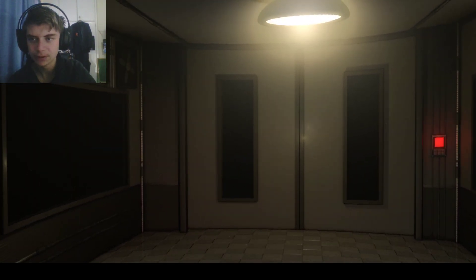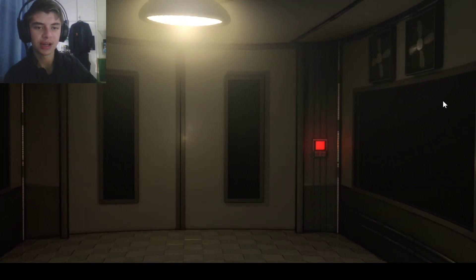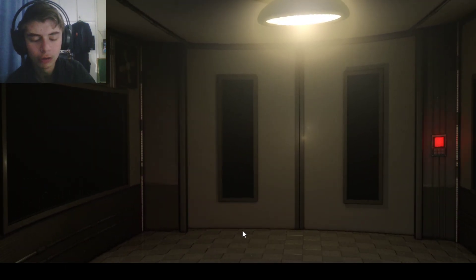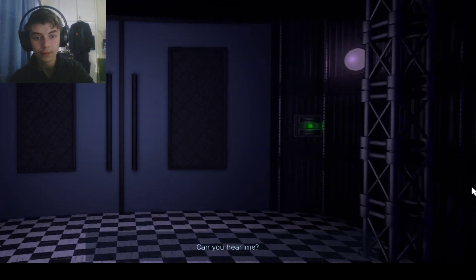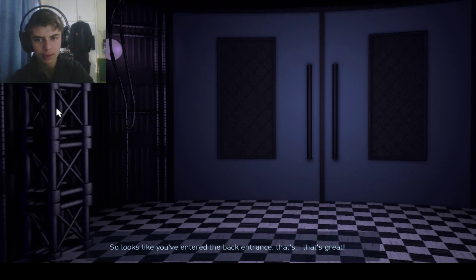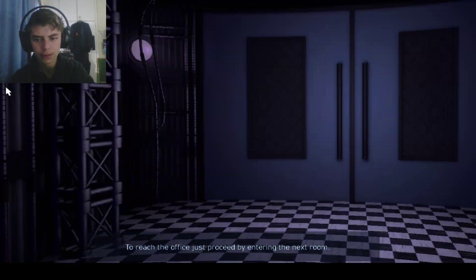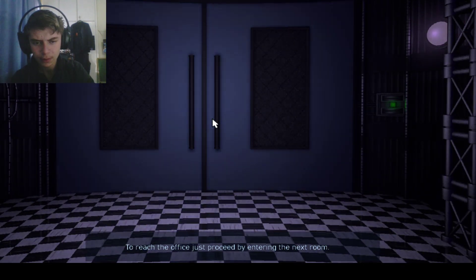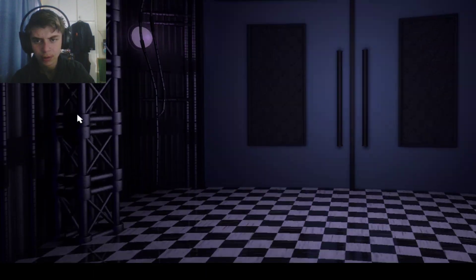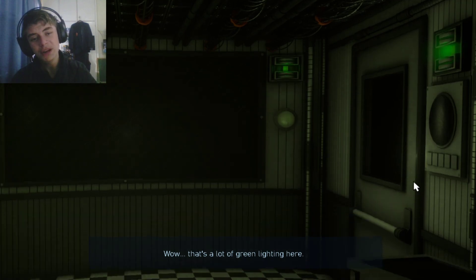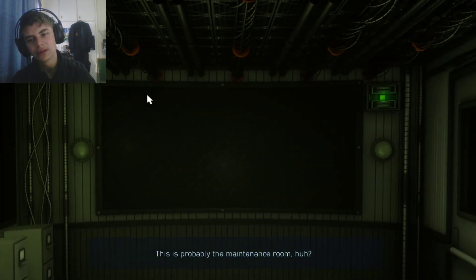Anything interesting I'm supposed to be doing besides... Oh just wait. Okay that happened. All that I've noted. Hello, can you hear me? It looks like you've entered the back entrance, that's great. To reach the office just proceed by entering the next room. Just enter it like this. Speaking of Jolly, it reminds me of kind of like Jolly Three.